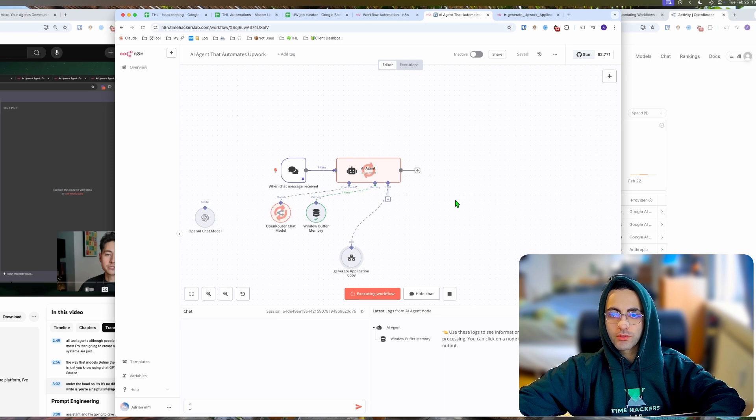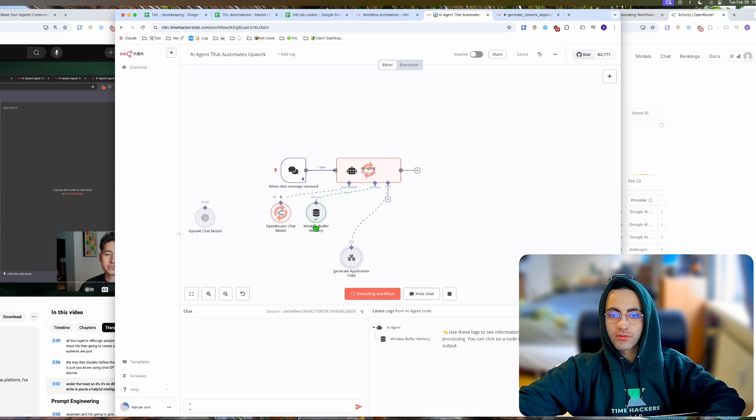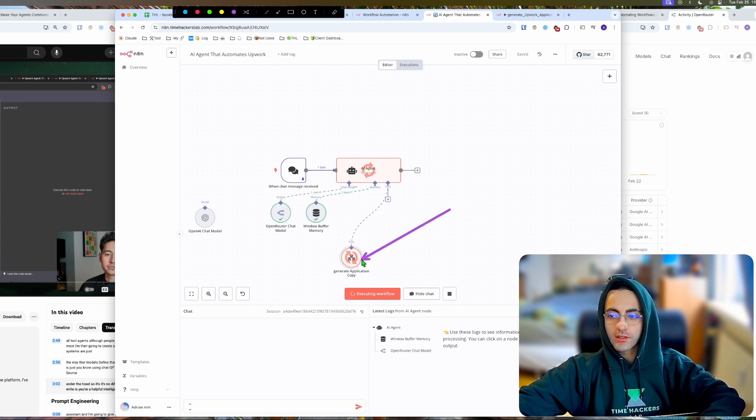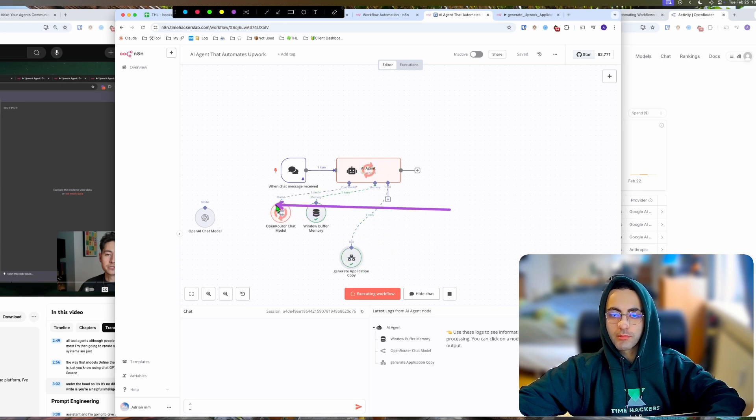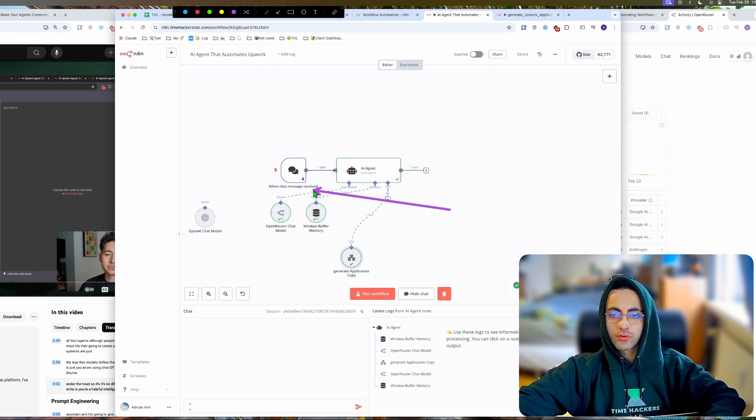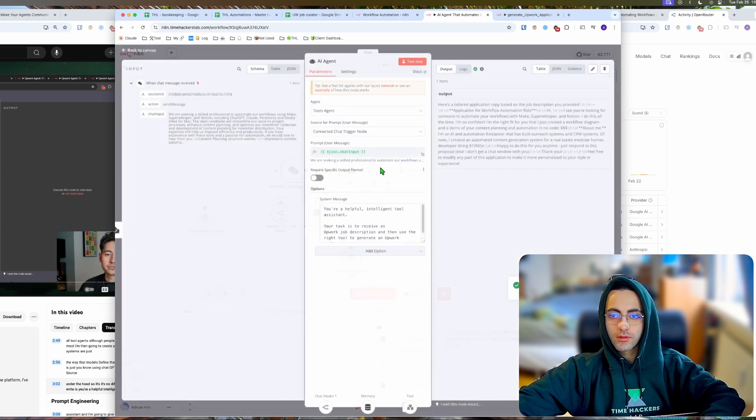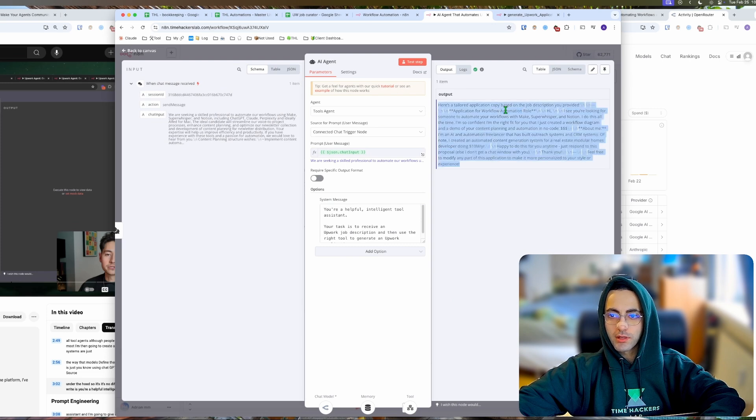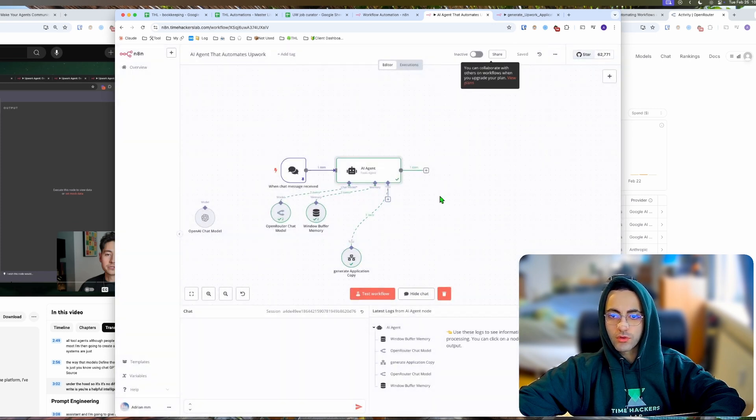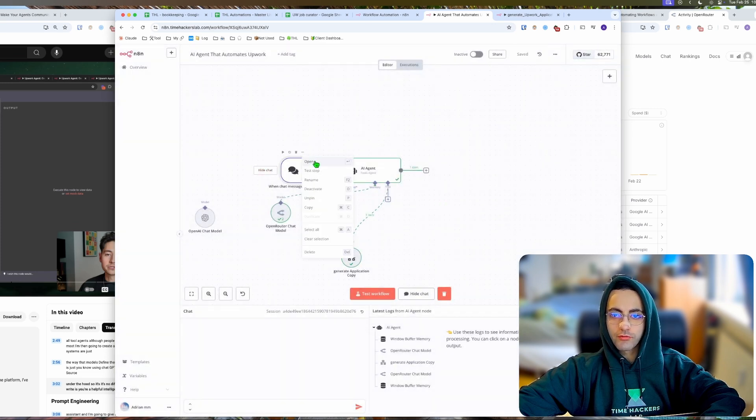As you can see it's running through and then it's generating a response with ChatGPT 4o. It's calling the tool right there and it's going back to the ChatGPT model to give us the answer. The output here has been 'here's a tailored application.' So now I would like to test it with the full chat.